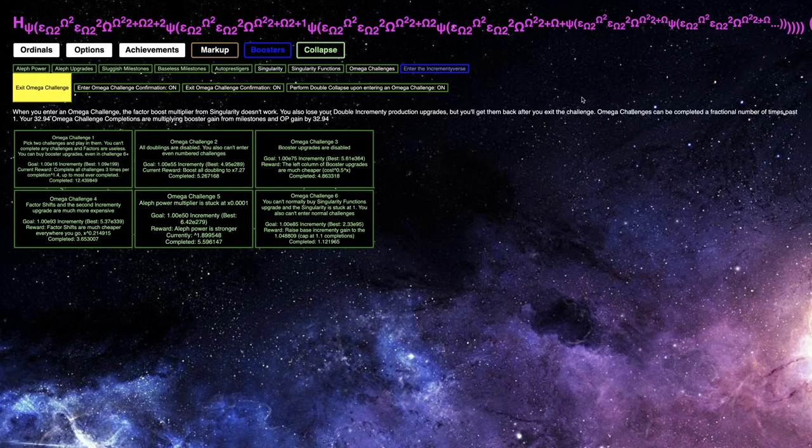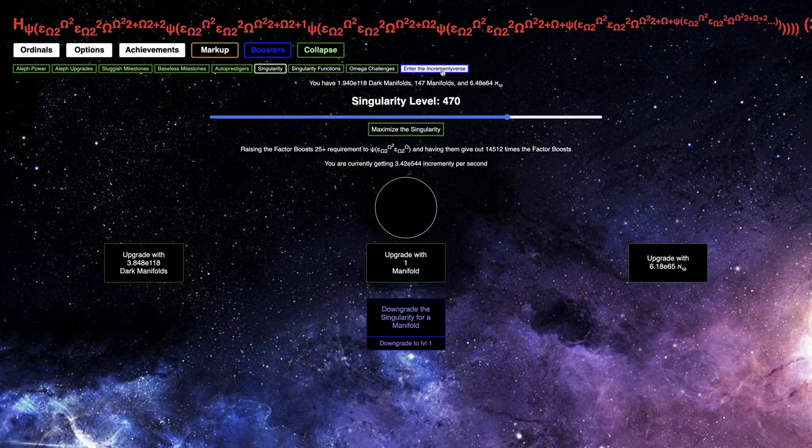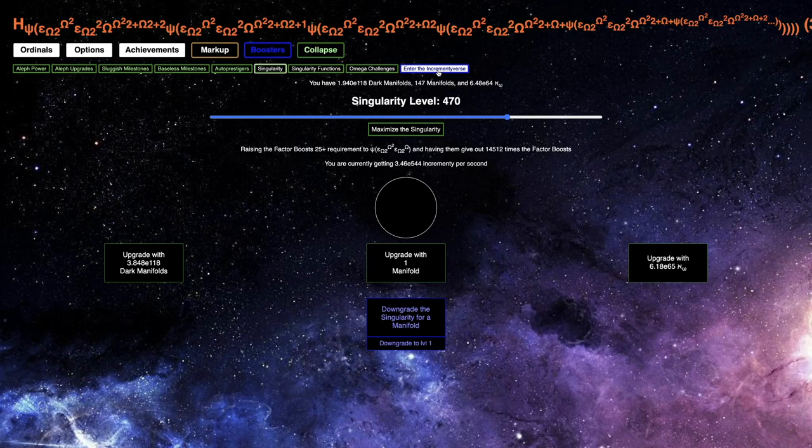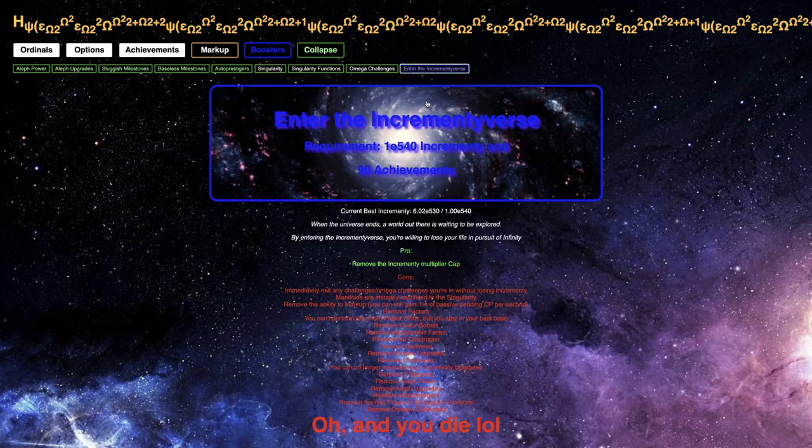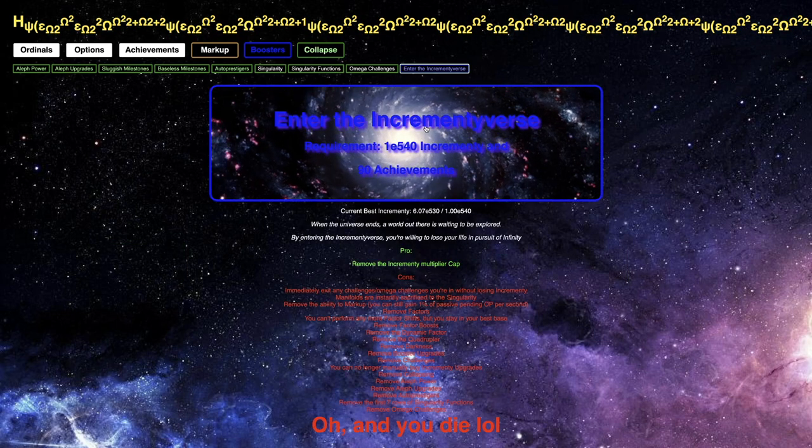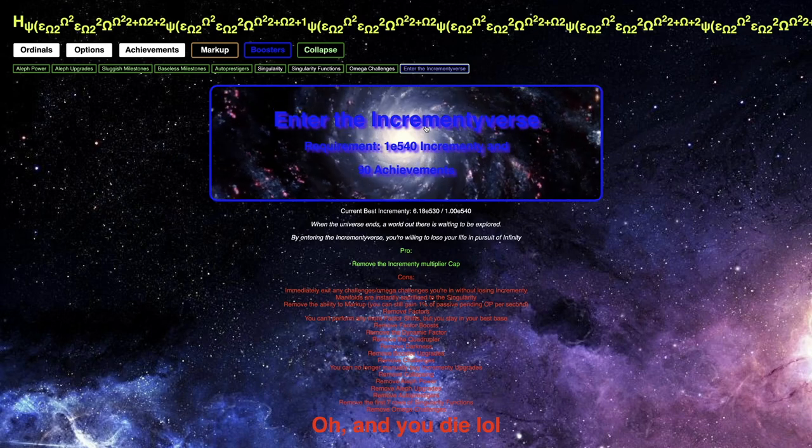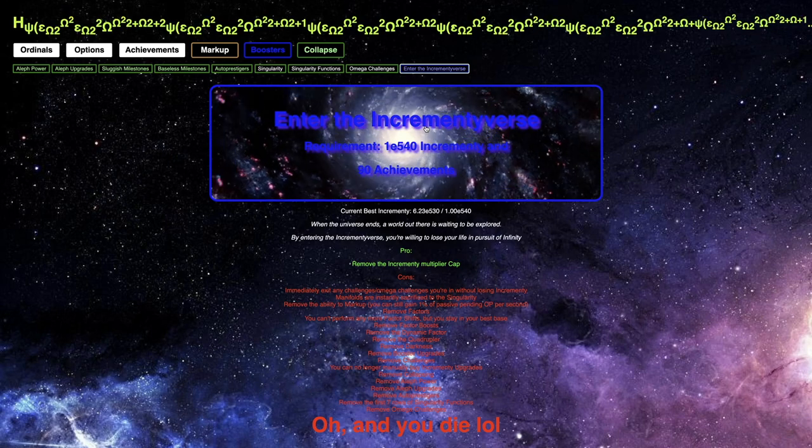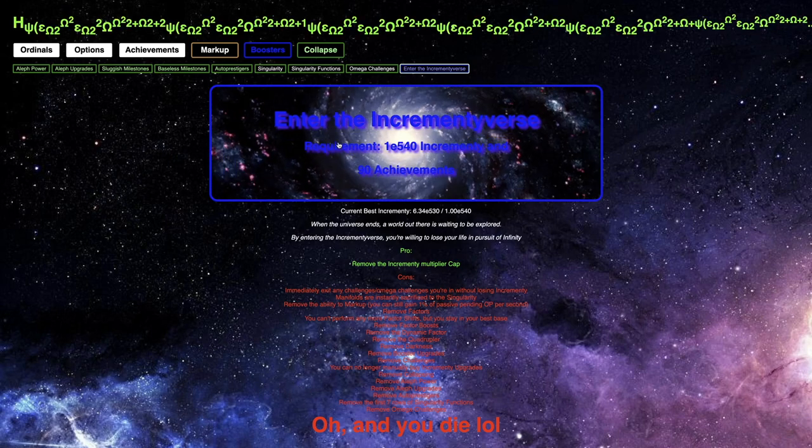Yes, it is the largest time wall in Ordinal Markup. But I am patient. I will persevere. And next episode, I will enter the Incrementiverse. Hope you enjoyed. Peace out.